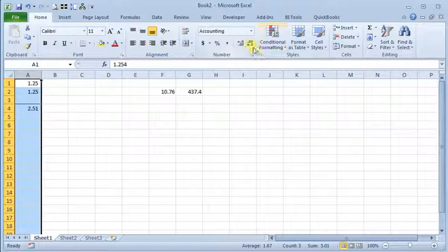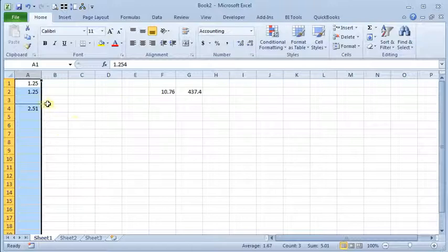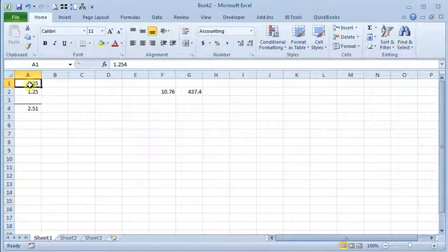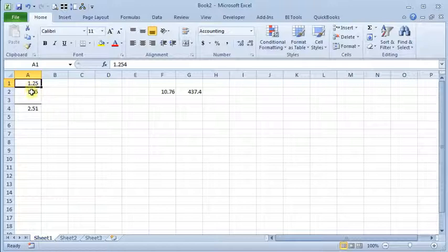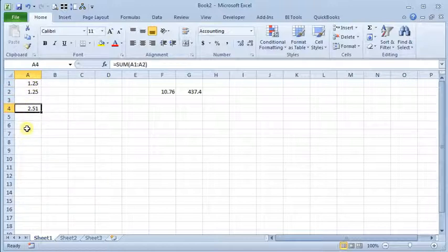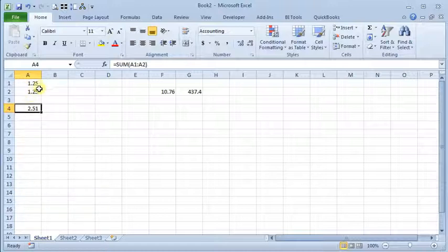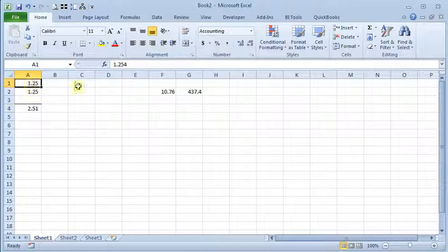But this frequently introduces a problem because Excel rounds the numbers in these cells for display purposes, but it's not really rounding the numbers. So down here in our total, it's still summing the actual numbers that are in those cells, and obviously these don't add up to that number. The difference is coming from the third decimal.